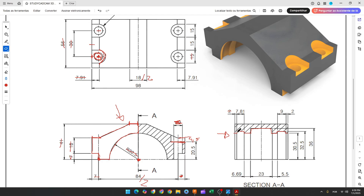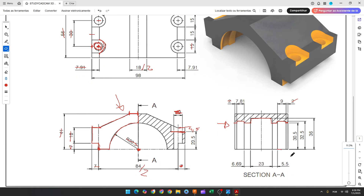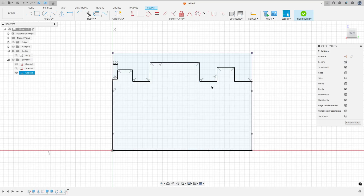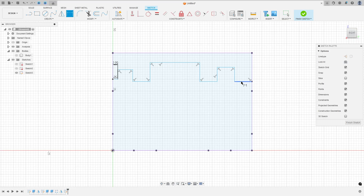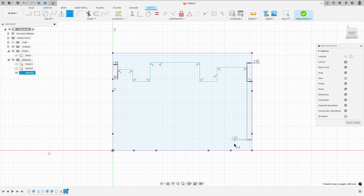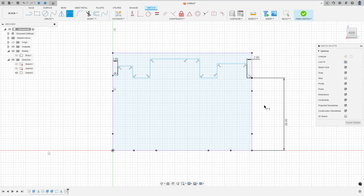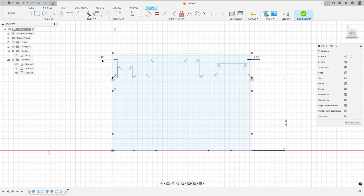Let's see the dimensions. Here has 2 millimeters, and this side has 2 millimeters. The distance between this line and the midpoint is 30.5 millimeters. So go to sketch dimension. The distance here is 2 millimeters, and the distance between this line and this line is 30.5. Go to constraints, select horizontal vertical, select this point and this point here. We made this.